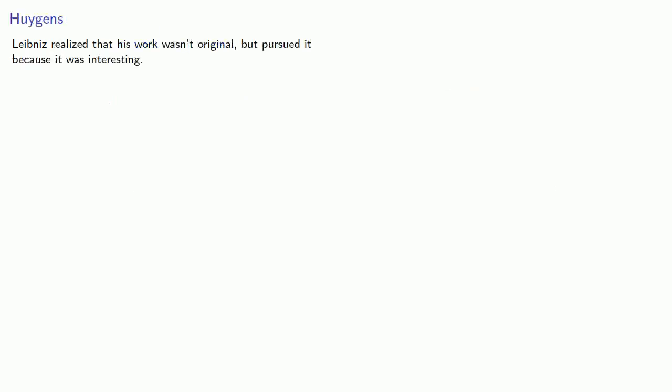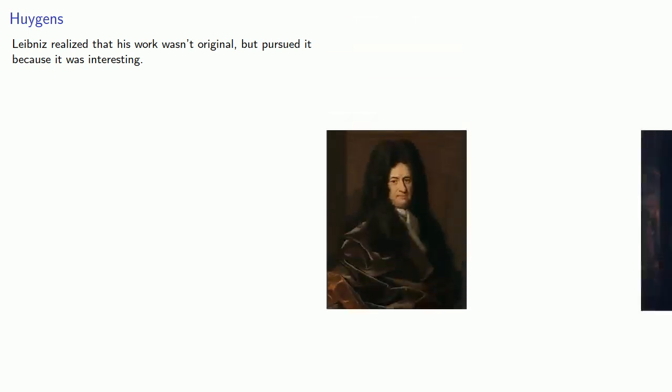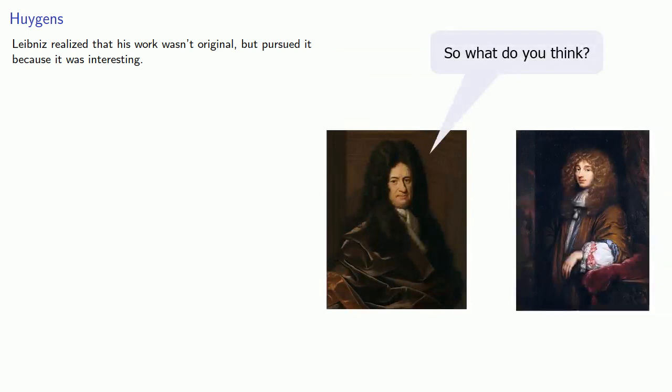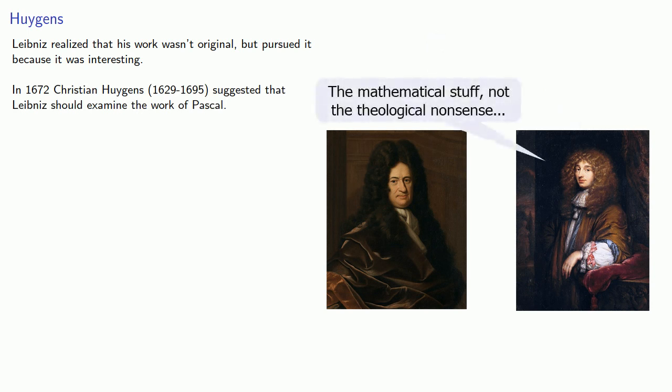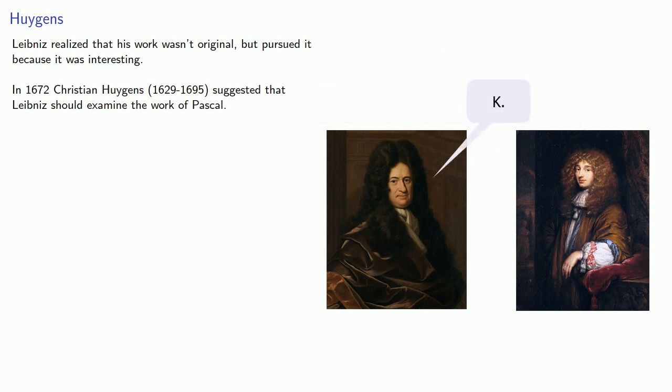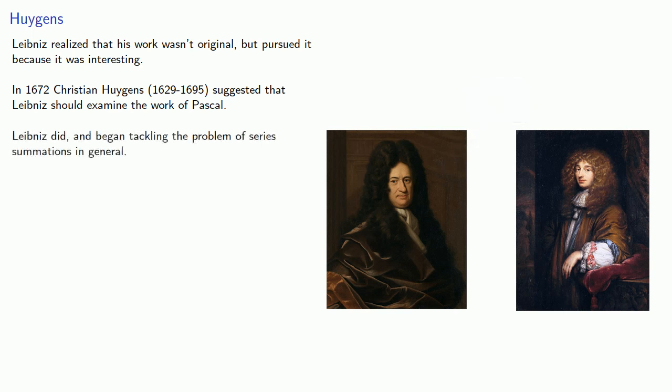Now, later on, Leibniz admits that he realized his work wasn't actually original, but he wasn't a professional mathematician. He pursued it because it was interesting. Still, he communicated with mathematicians and physicists, and in 1672, Christian Huygens suggested that Leibniz should examine the work of Pascal, probably because many of Leibniz's investigations paralleled what Pascal did. And so, Leibniz looked into the work of Pascal and began tackling the problem of series summations in general.